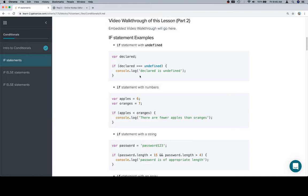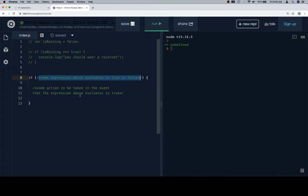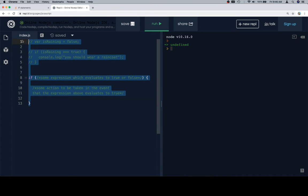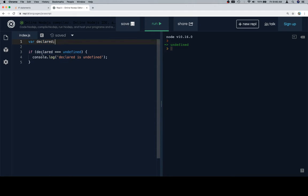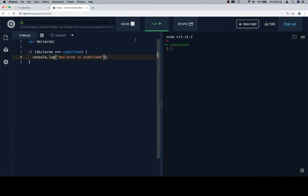So first is an if statement with undefined. As we saw previously, if we declare a variable but don't assign it to anything, then that variable is going to have an undefined value. On line three, we're saying if declared triple equals undefined, then we're going to console.log declared is undefined.